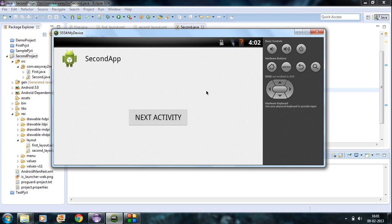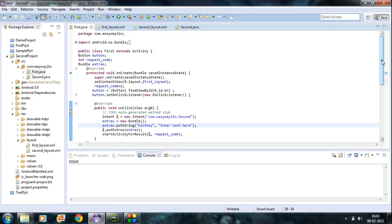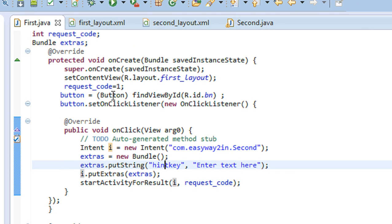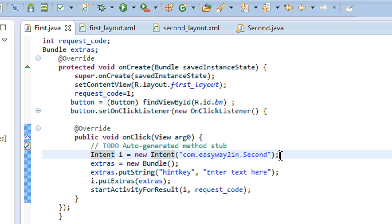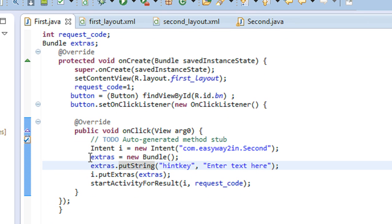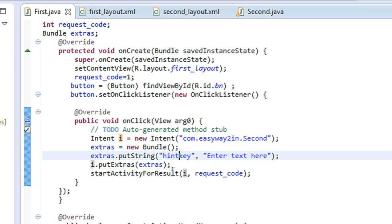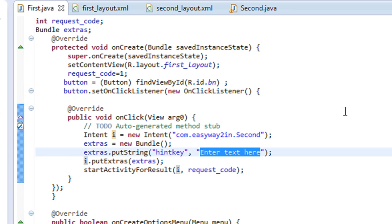In this project we demonstrated both invoking an activity using startActivityForResult and sending data to an activity using the Intent object. For sending data to an activity, you create a Bundle object, then create an Intent object as taught in the previous tutorial. Initialize the Bundle object and put some data using putString, providing a key and the text value. This is the data you are planning to pass to the second activity.